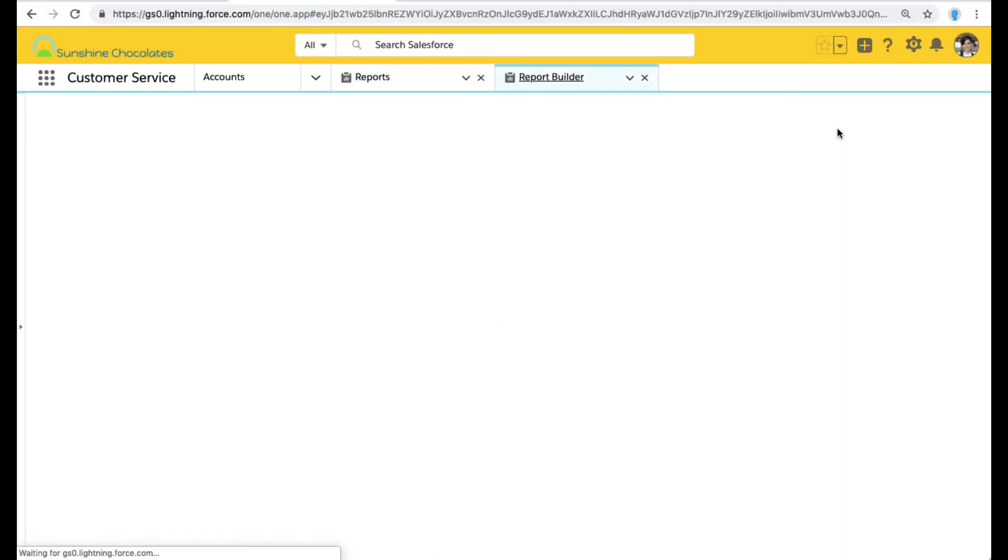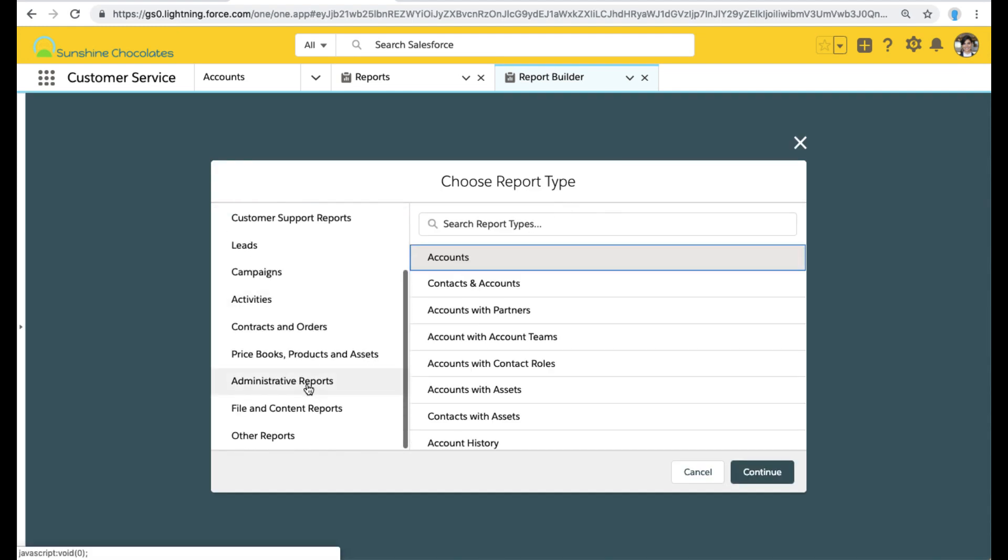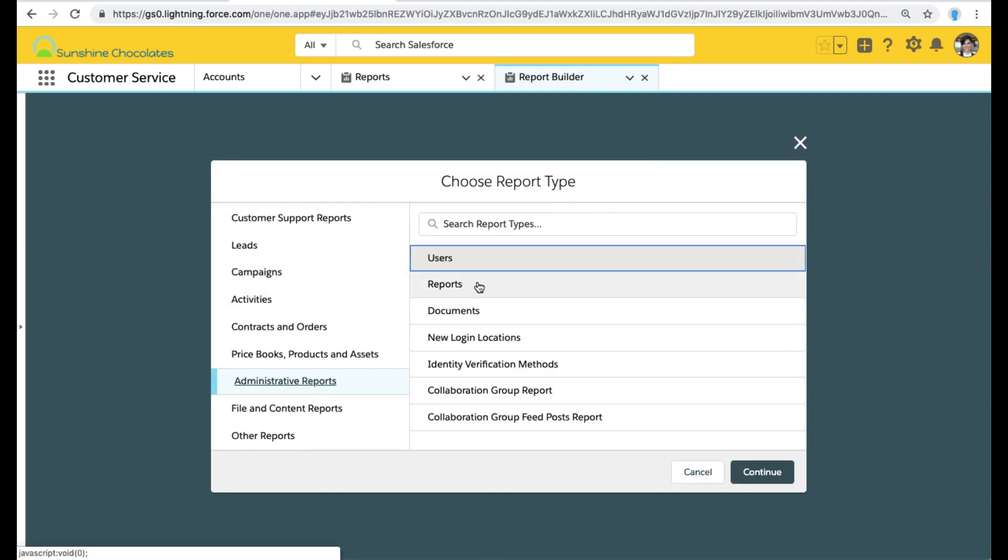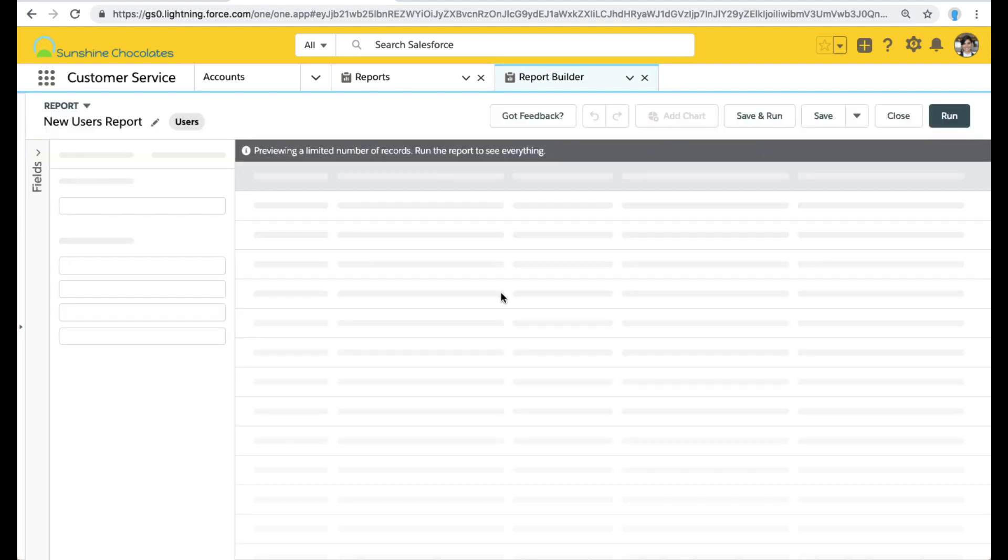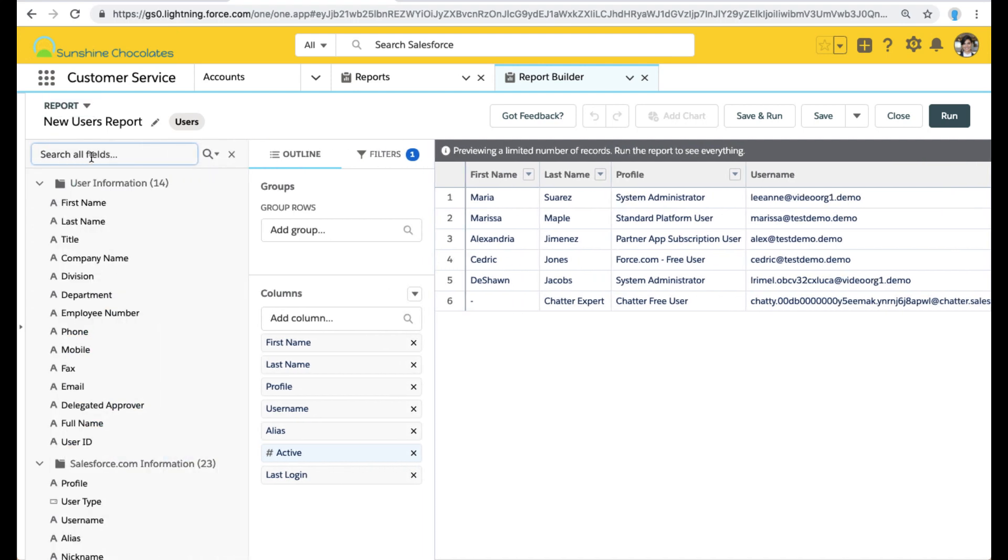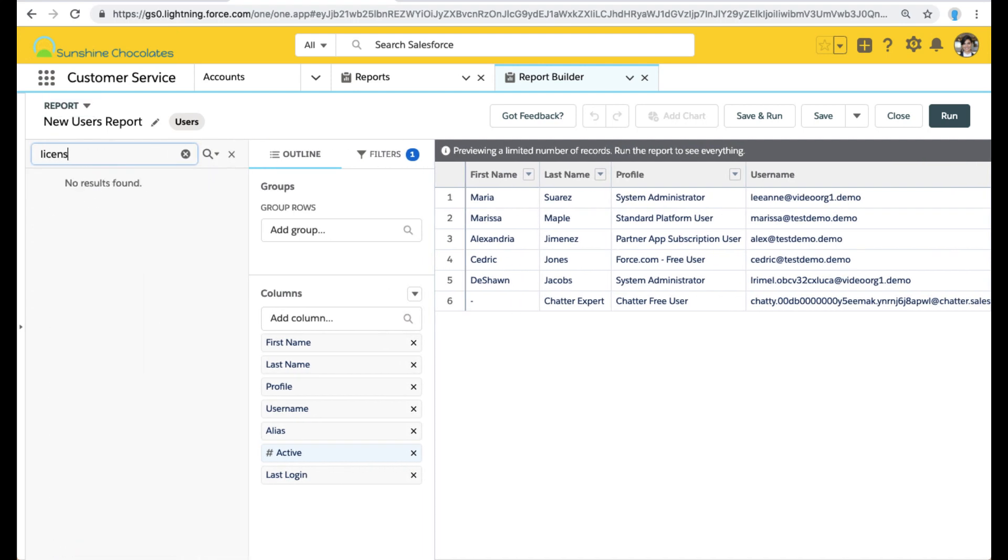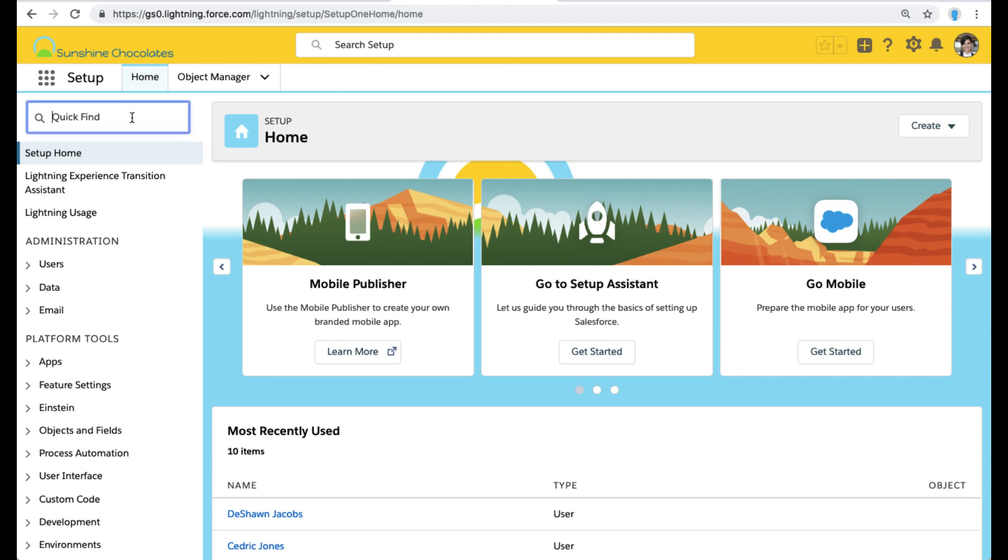So we're in our demo environment and we want to create a report on what licenses we're using. When we go to our standard reports and select our users standard report type, license is not an available field. So we need to go ahead and create a custom report type.